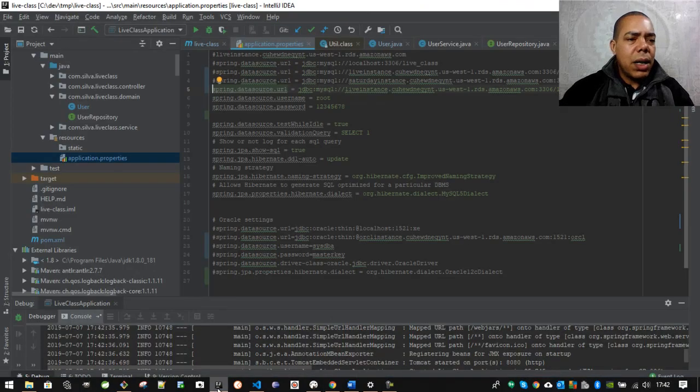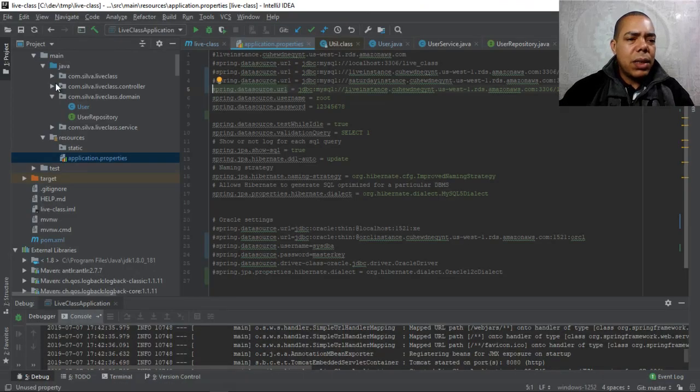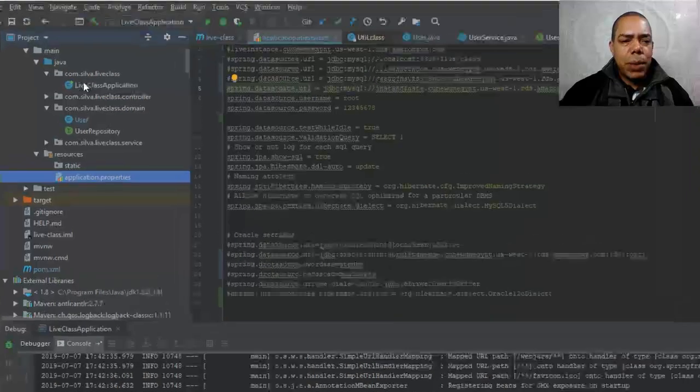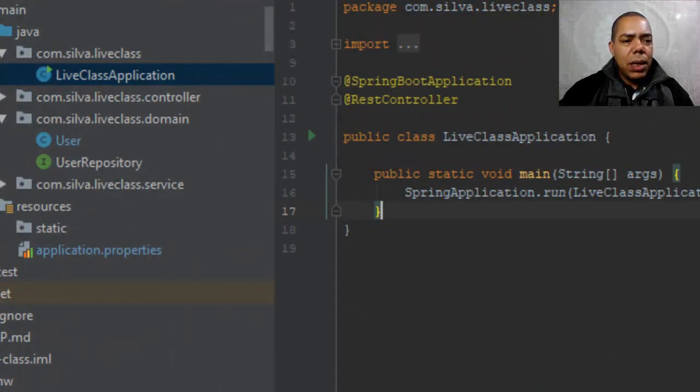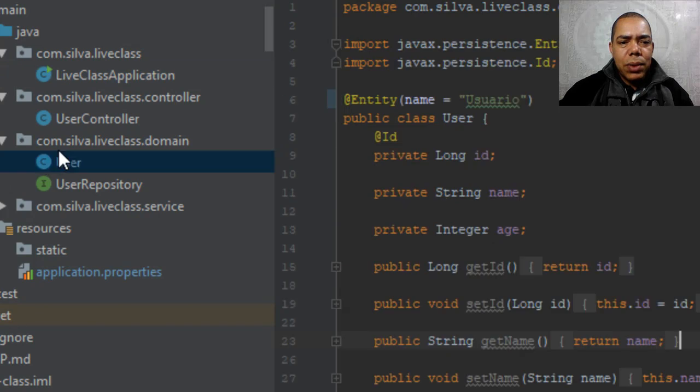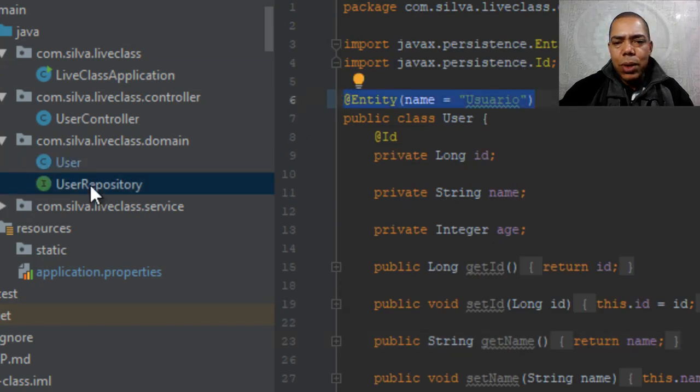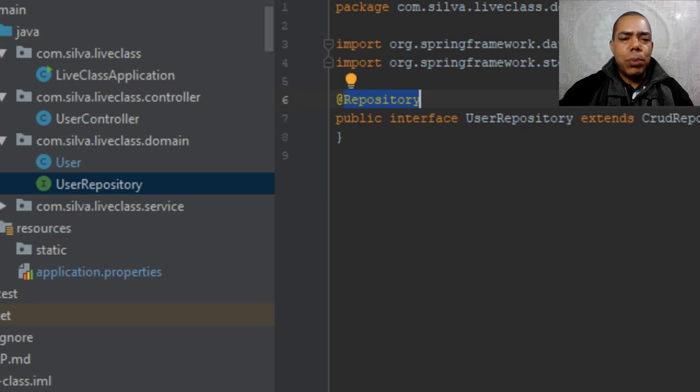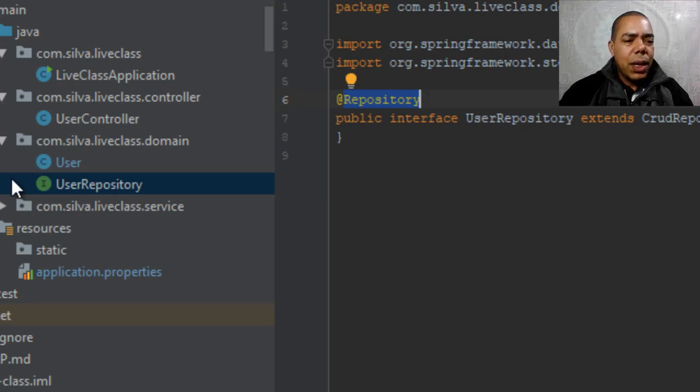It is a common Spring Boot application with some controller, and some entity, and a repository to include a repository for this entity.